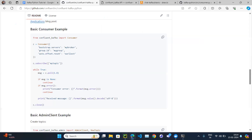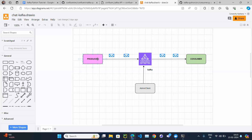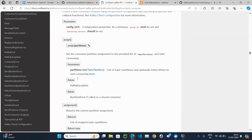Now the consumer has to consume messages, so let's create a consume_messages function. The consumer should always be kept up and running, because the consumer doesn't know when the producer is going to send a message. Consumer needs to be in a while True loop — always running, always checking: do we have any message? If there is a message, let me consume it. It needs to keep checking continuously.